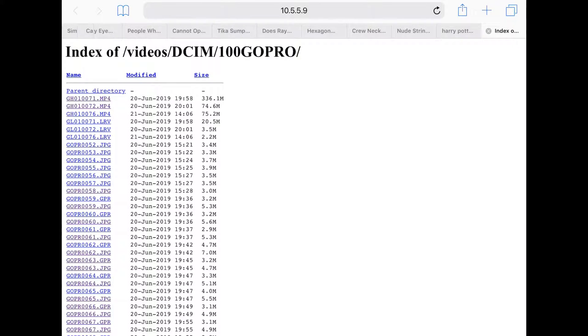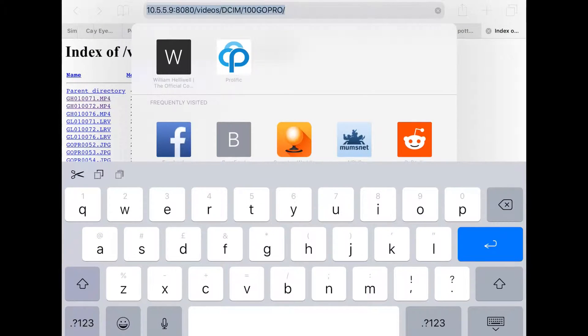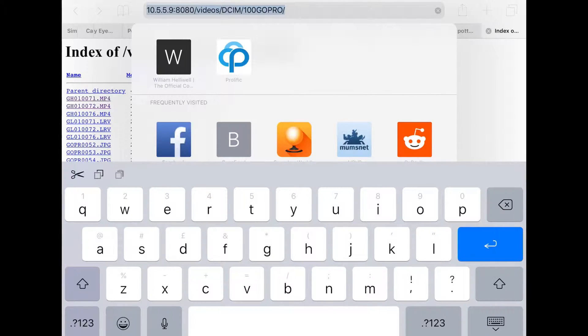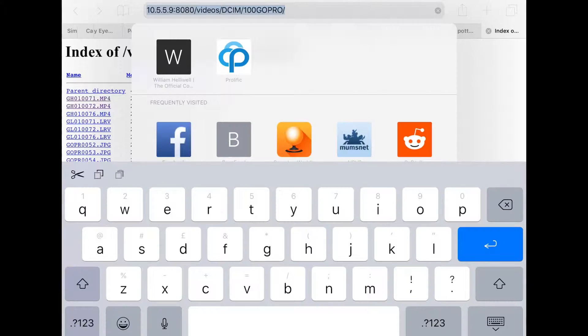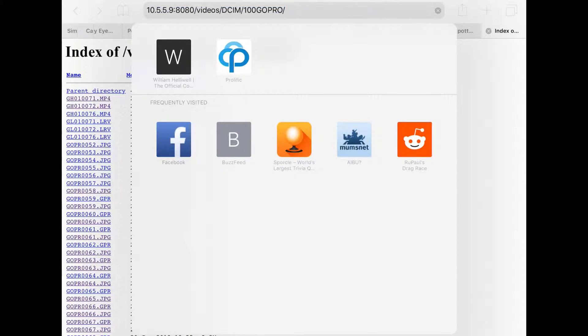After the IP address, put /videos/DCIM. This will show you a folder, probably called 100 GoPro—might be called something else—but if you go to /videos/DCIM, you'll get to the right place. This opens as a web page where you can see all your photos.